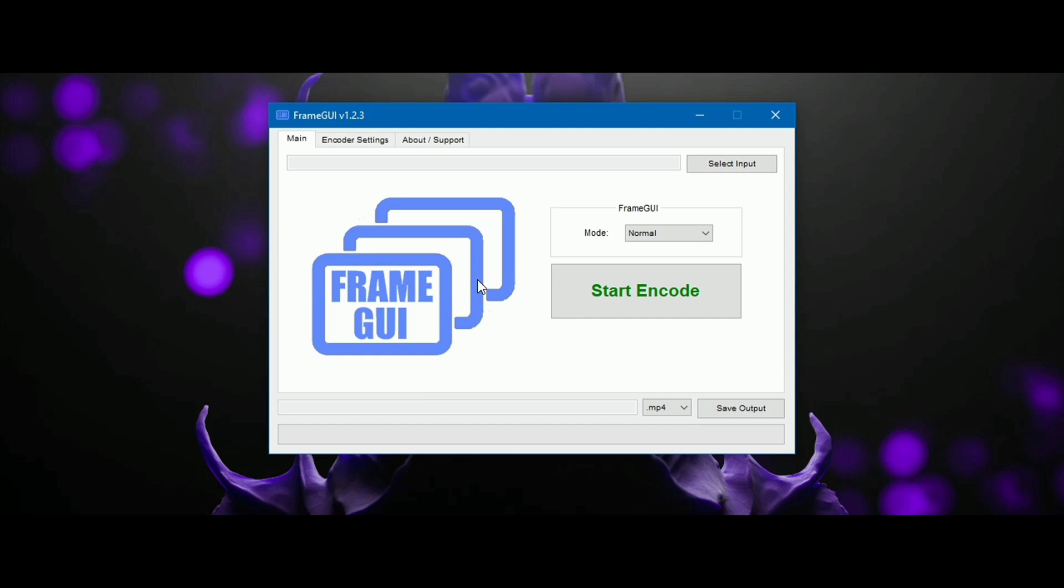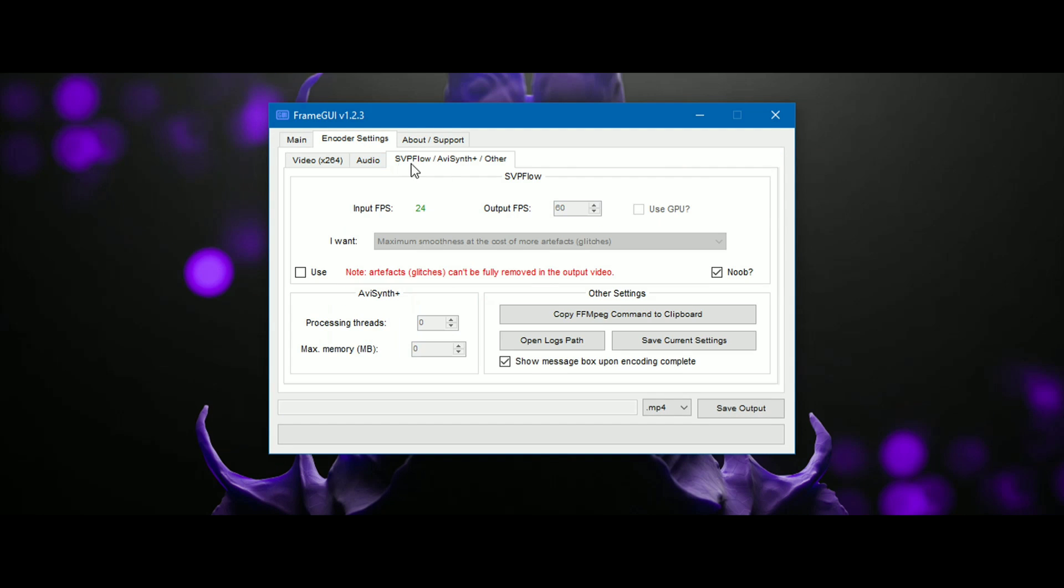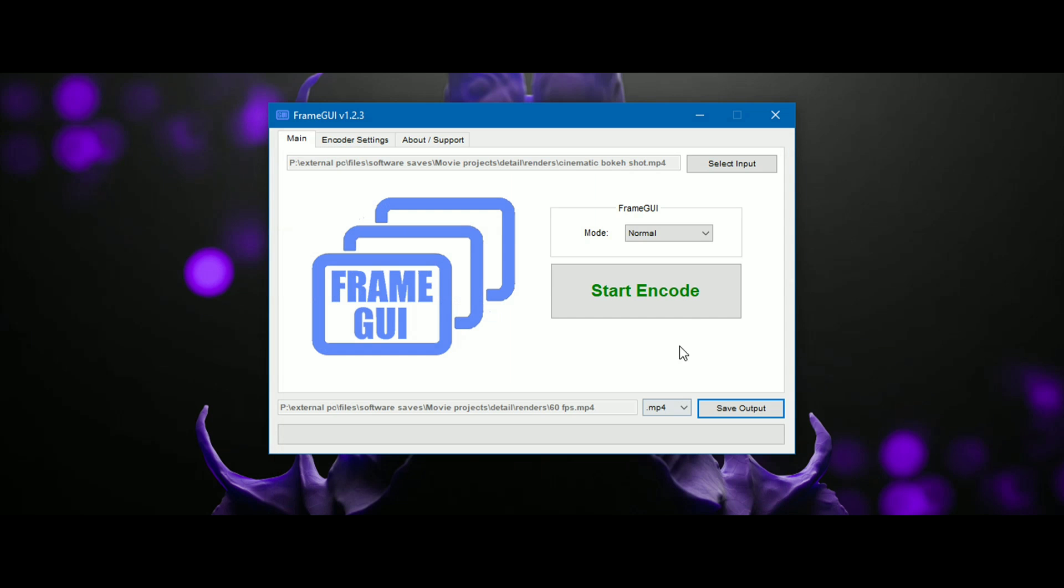Convert the image sequence to MP4 from Blender. Open the software, select the input, go into encoder settings, copy my settings and go back to the main menu. Select the save output and start encoding.